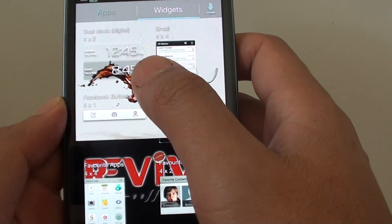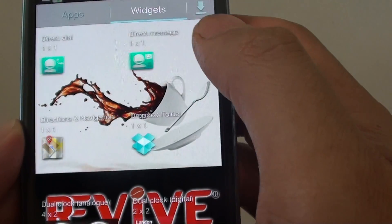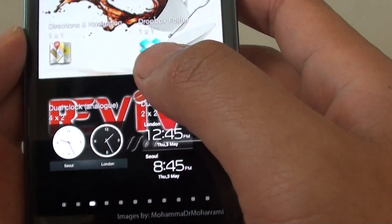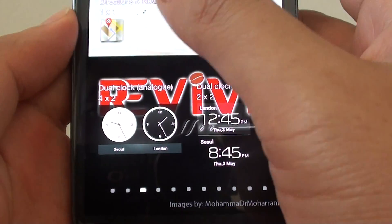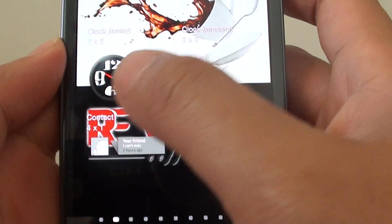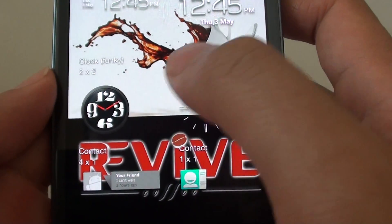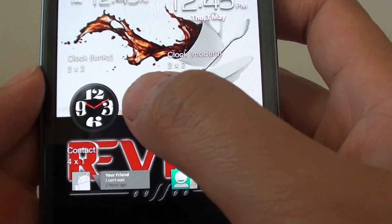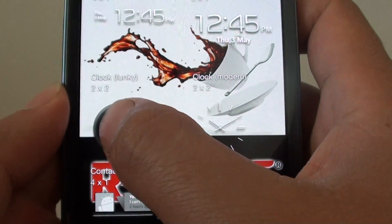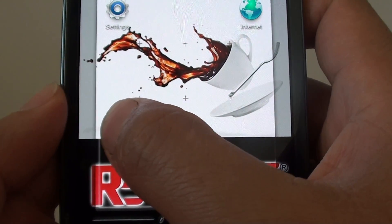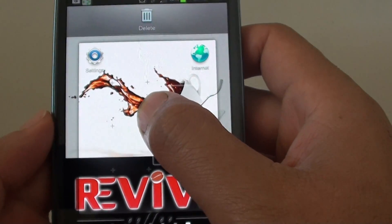You can choose a dual clock digital one, or you can choose one of the analog clocks that you want to use. There are quite a few clock options here you could choose. For example, let's say you want to choose a clock in a funky style. Simply tap and hold on the widget.